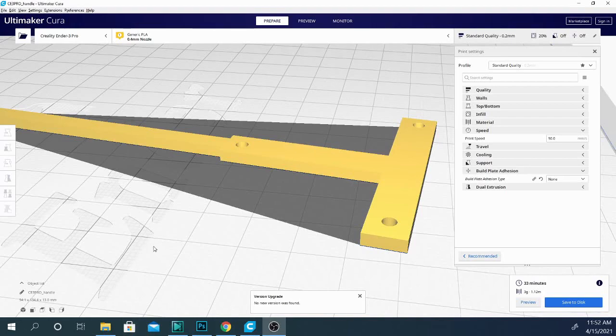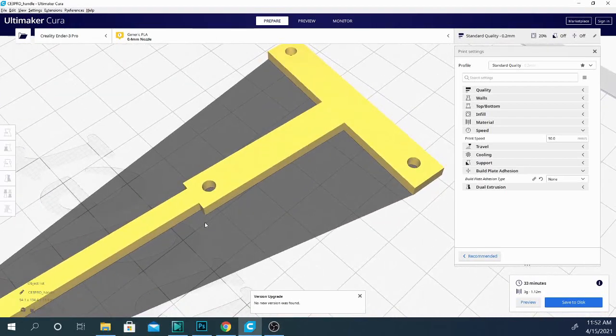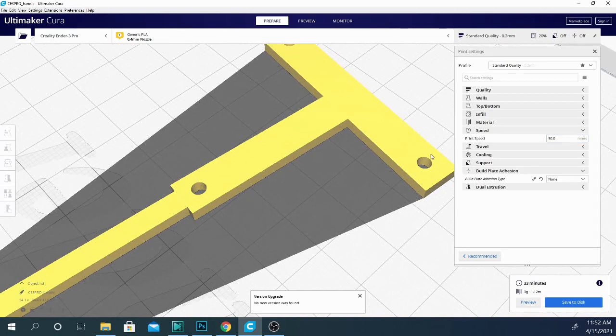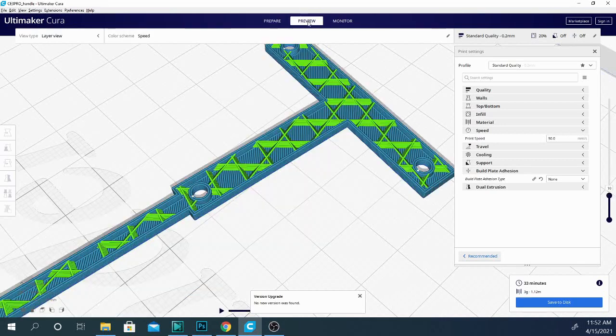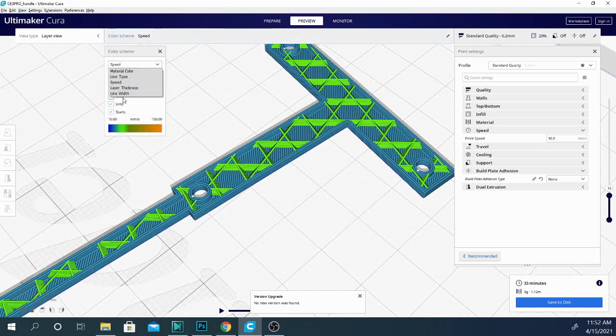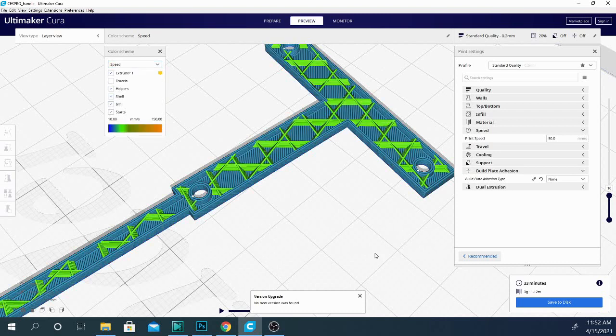Okay, so here we have it. I have this simple model imported here. I'm actually zoomed in really close because I want to show you some of the differences here. One of the interesting things to note about the speed setting is you can actually see the effect that it's having if we slice this model, which I already have, and we go to preview mode. Now in here there is a tab under color scheme, and if you click this you'll get a couple of different options. I have it set to speed right now. It's normally set to line type.